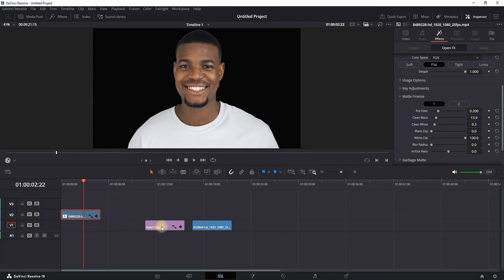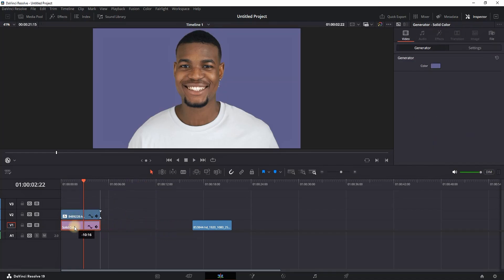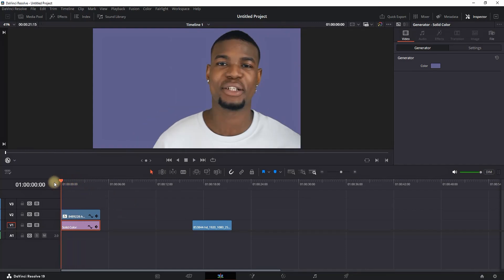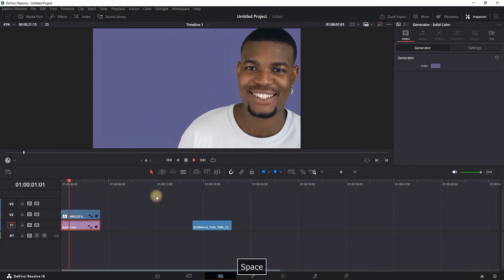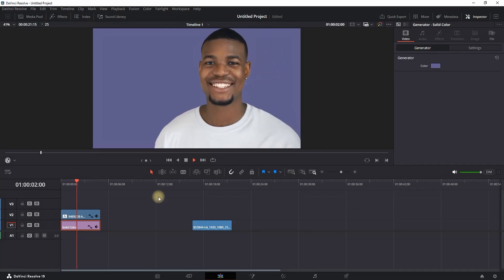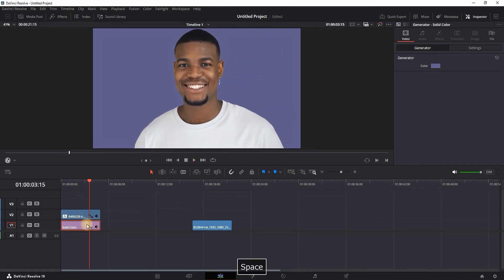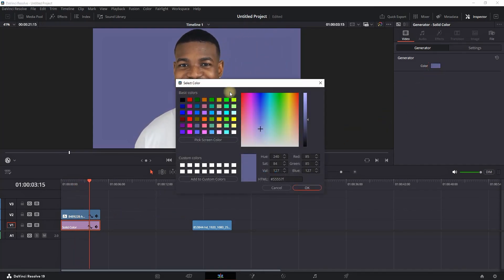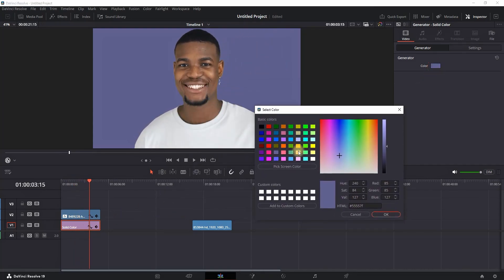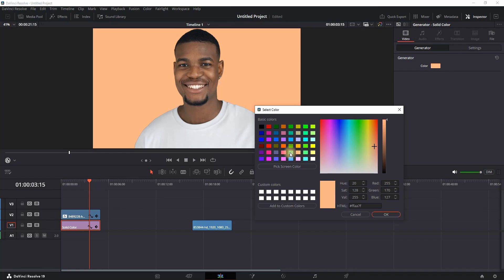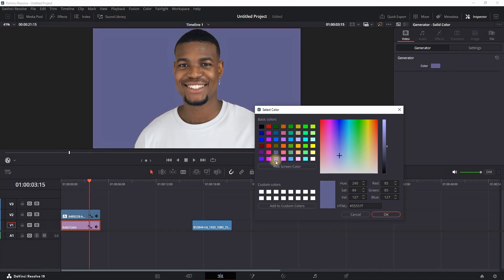You need to place it on video slot number two and place your solid background in the beginning, which is on video slot number one. That way you're using it as a background. You can change the color from the Inspector. Just highlight the solid color, which you can get from FX Library Generators, and then pick a color for your footage background. Now you have a brand new background on your video.